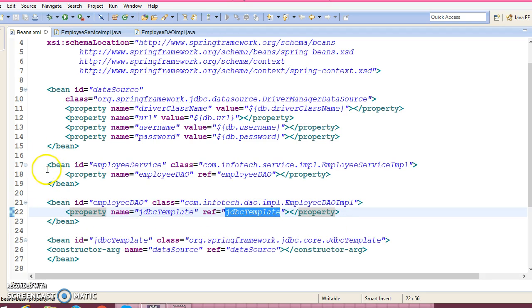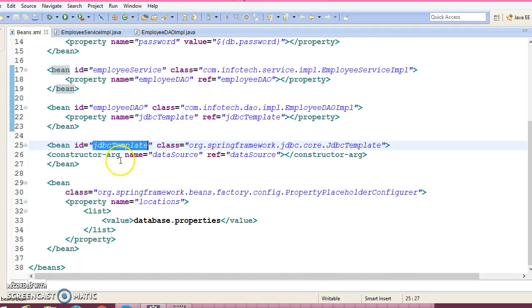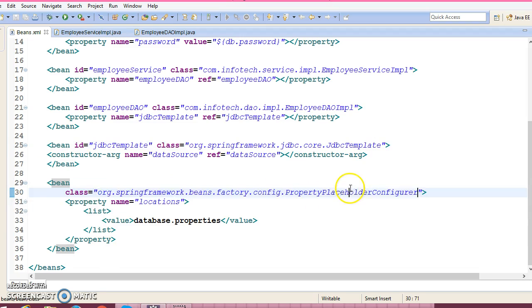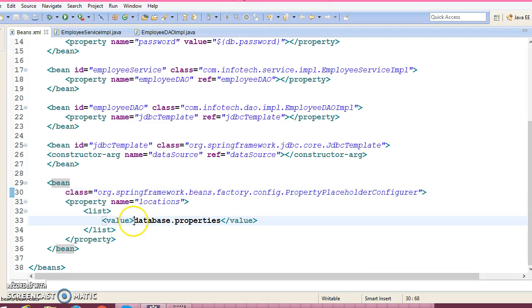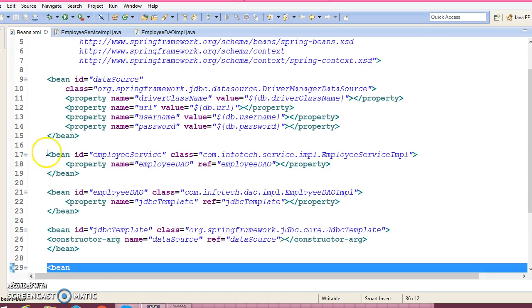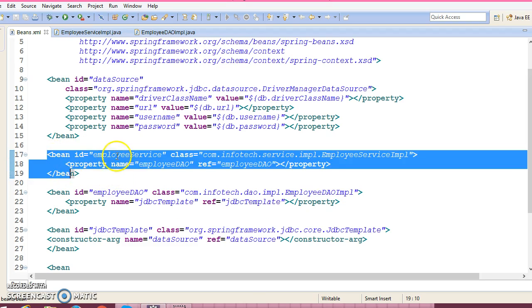These two beans we can remove from the XML file and we can make use of auto wiring. The JDBC template we will keep as it is, because the JDBC template class is provided by the Spring Framework. This bean responsible for configuring our properties file I am also going to leave as it is. So I am planning to remove the service and DAO beans from the XML file and make use of auto wiring.